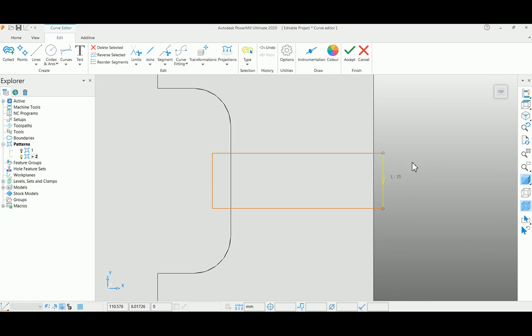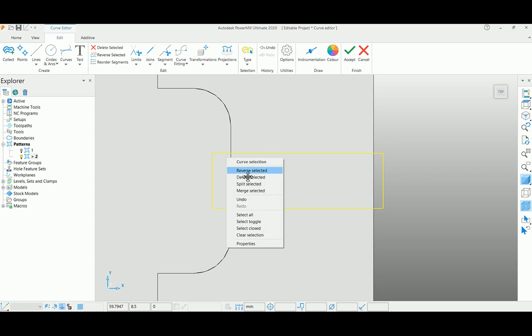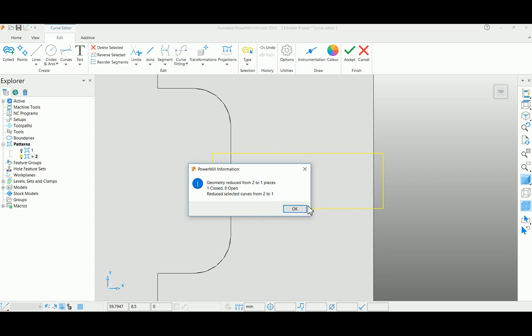Now these are different curves - one is this curve and another is this curve. Now you can merge these two curves by selecting merge selected option. You can see the two curves are converted into one curve.